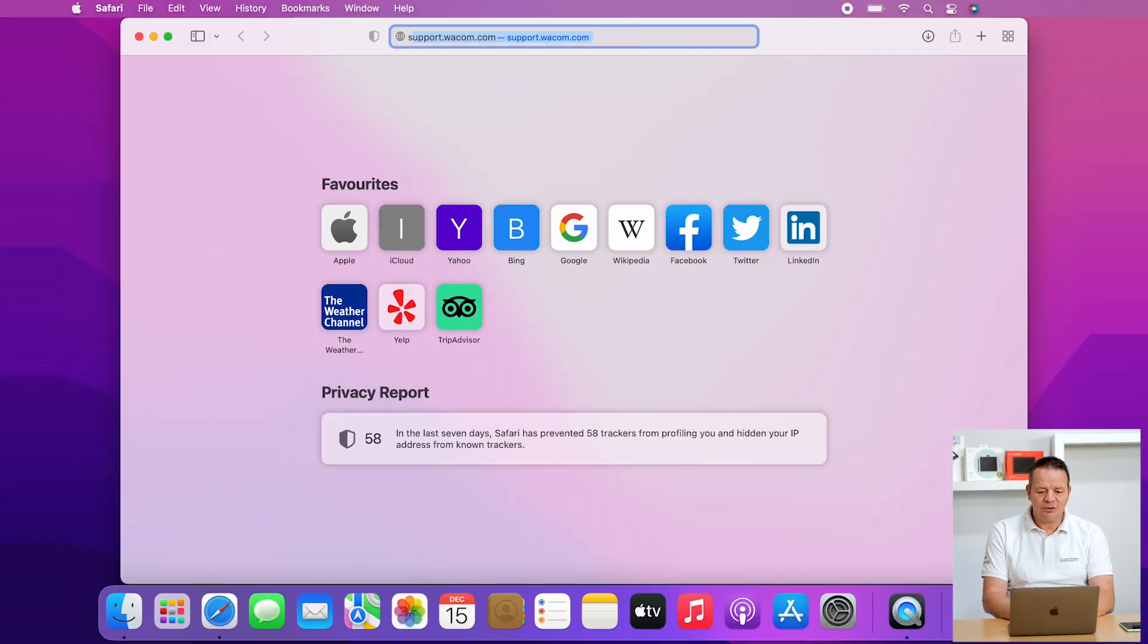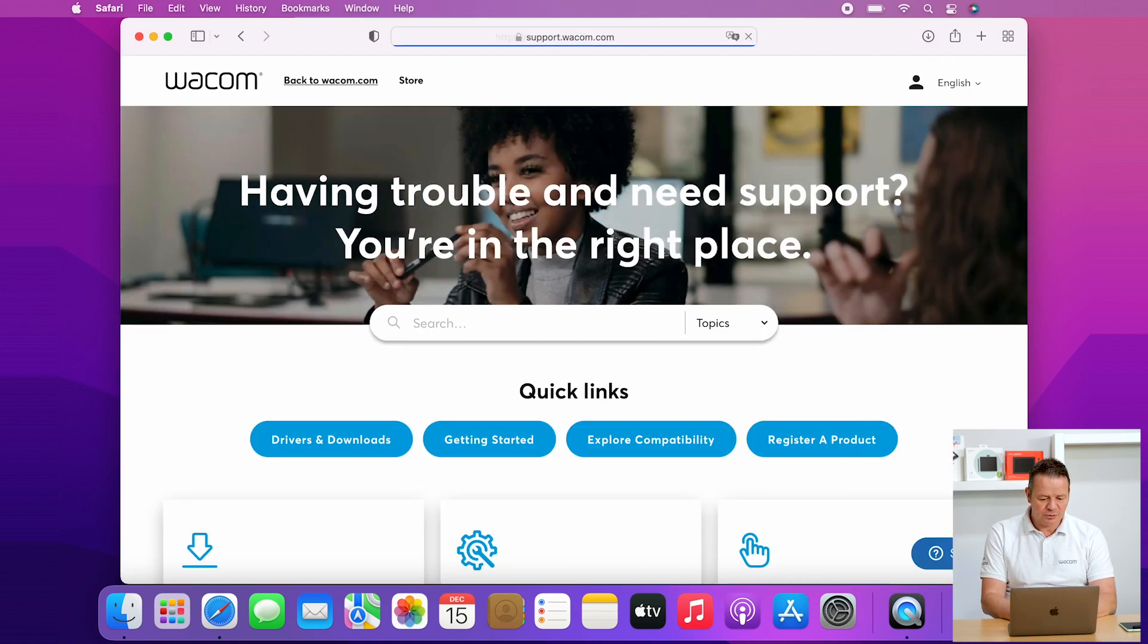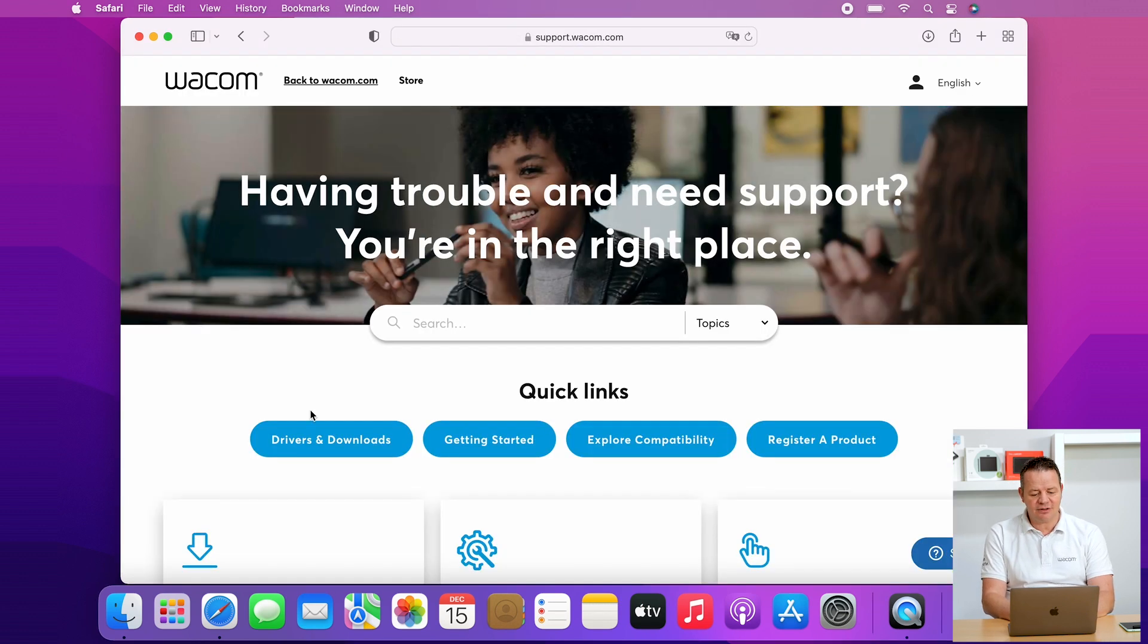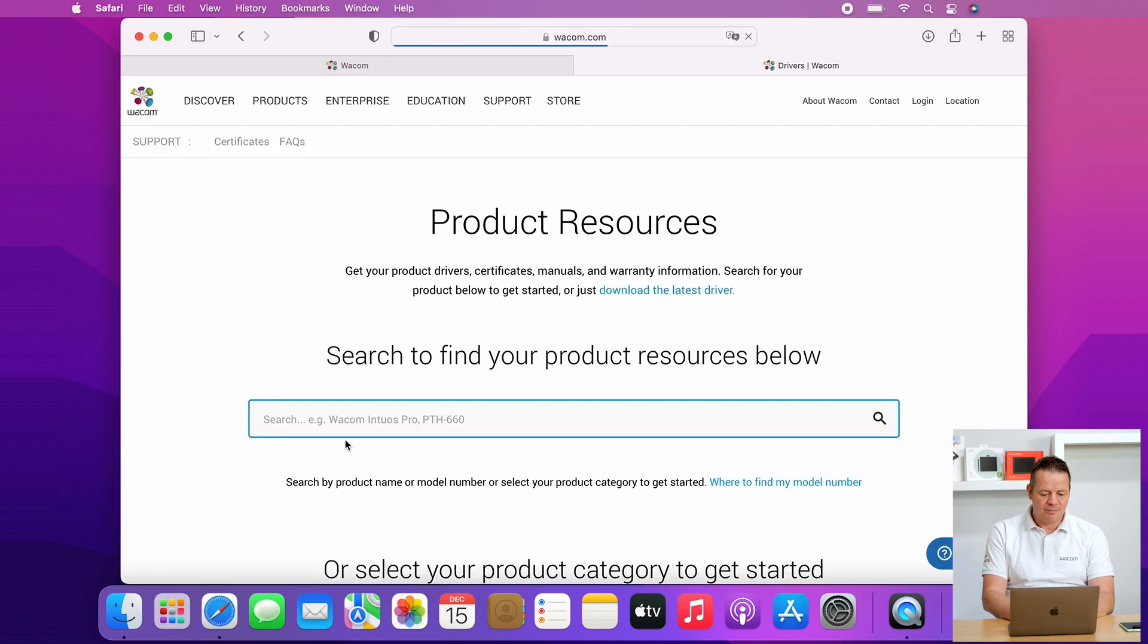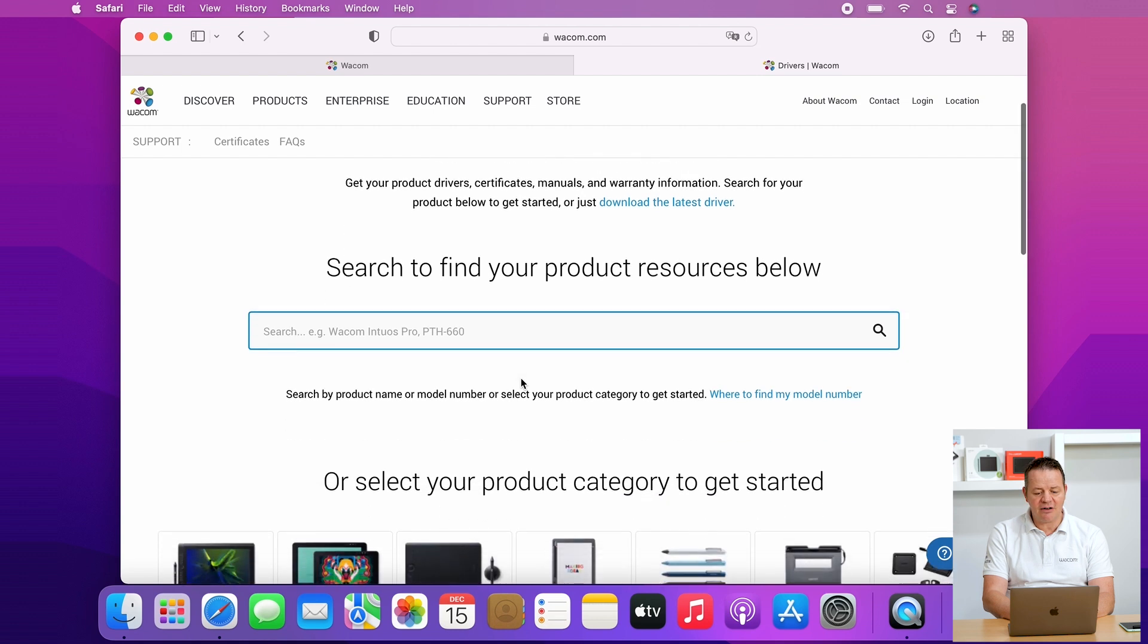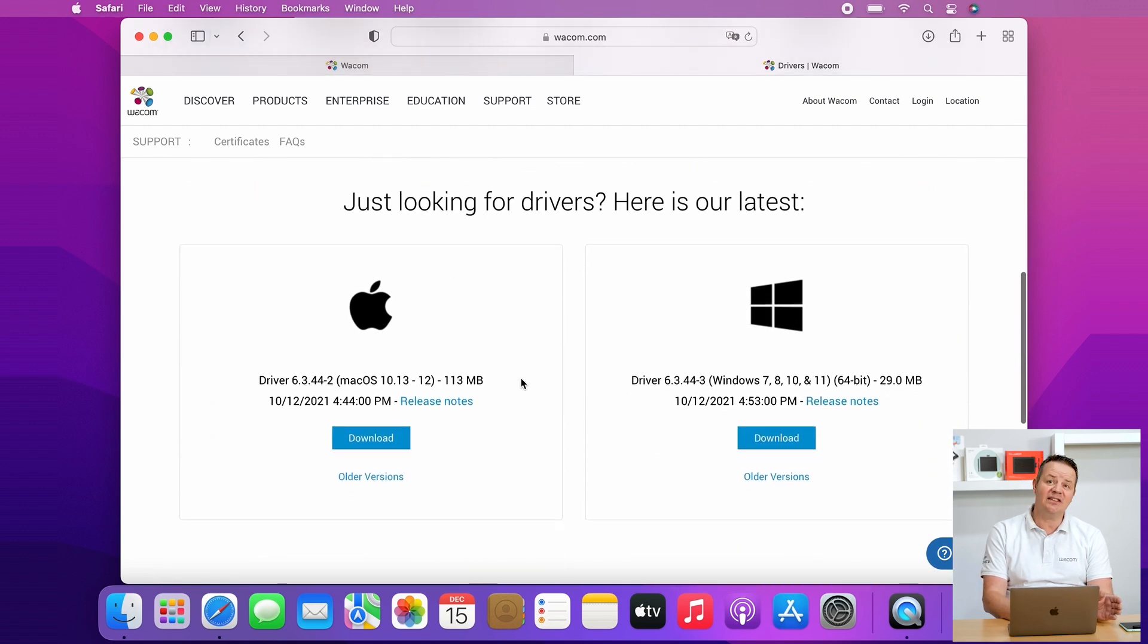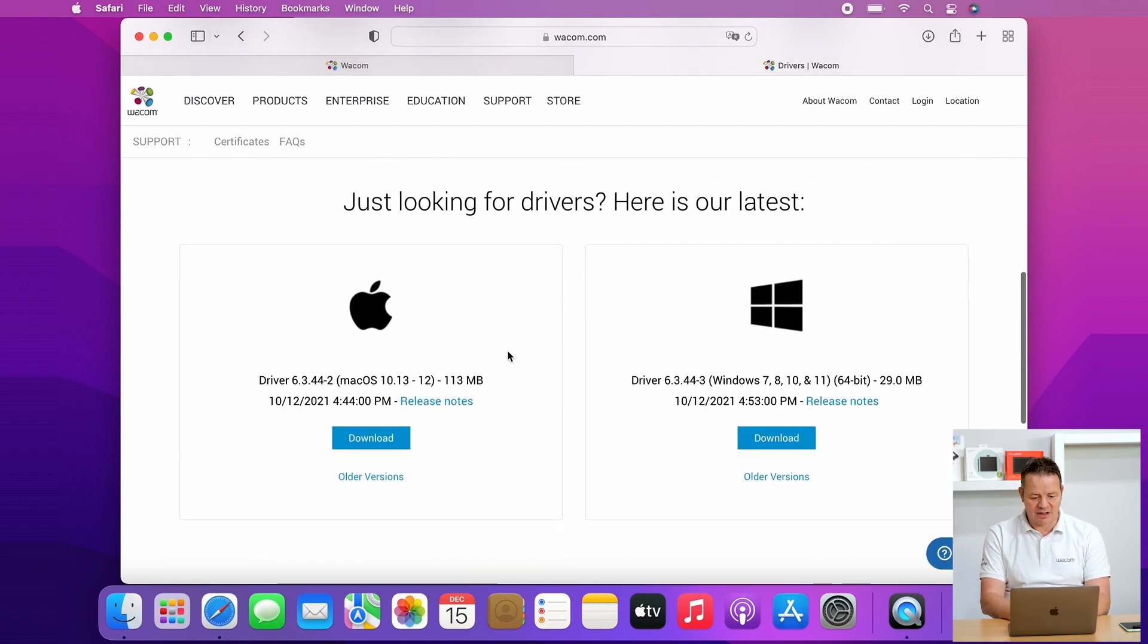To do this, go to support.wacom.com, go to drivers and downloads, and make sure that you download the latest version of the driver. Just scroll down and here you can see always the latest Macintosh and Windows driver.